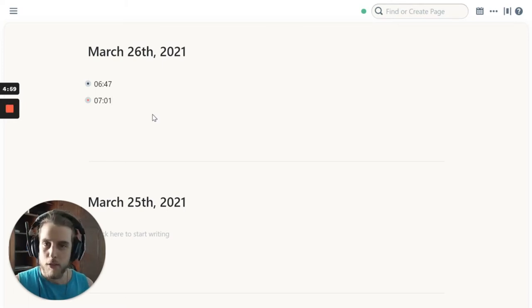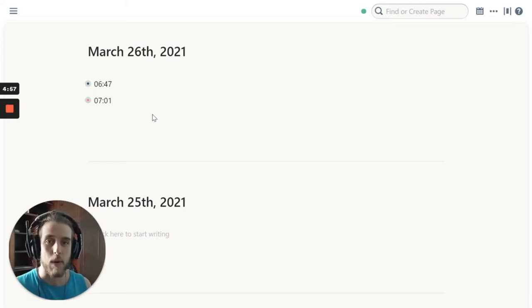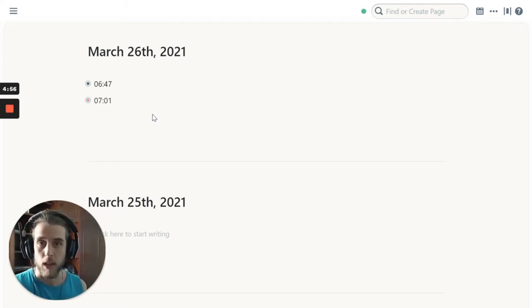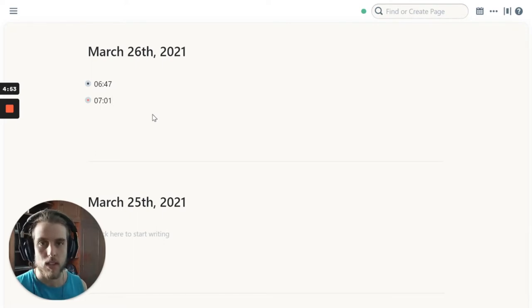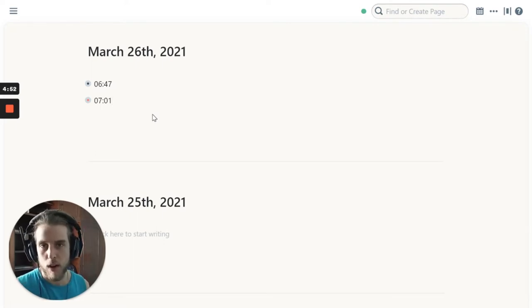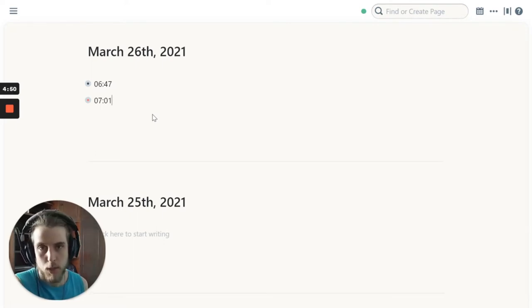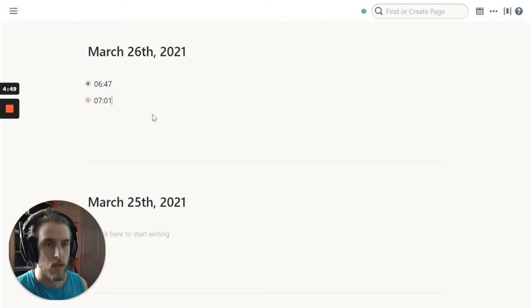In this video I just want to quickly share my process for taking book notes with Roam and Zettelkasten, to see if you have any ideas or if this helps you in any way.